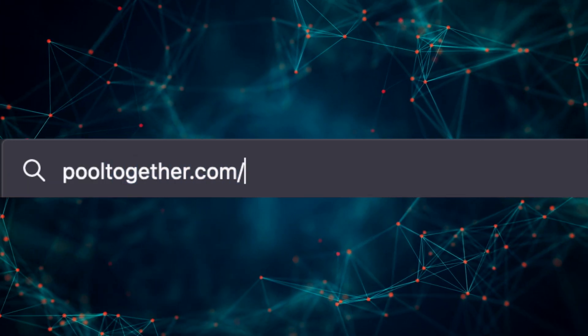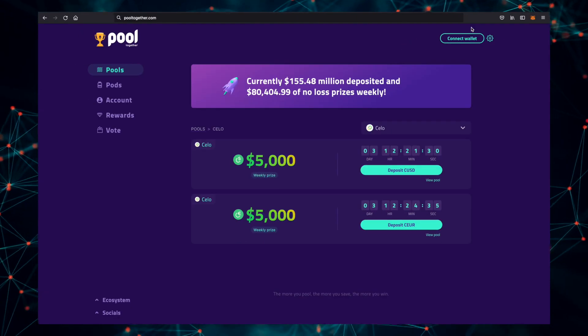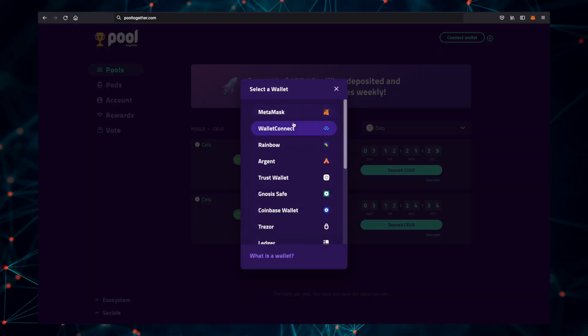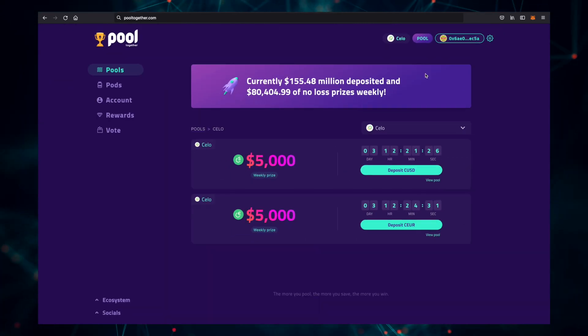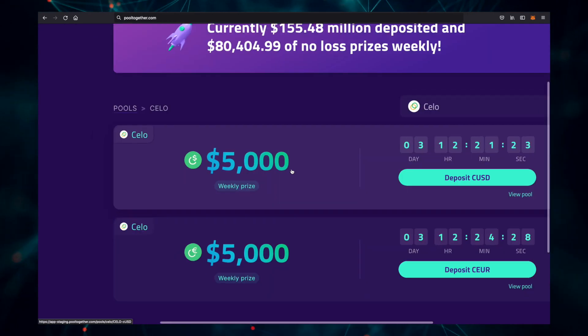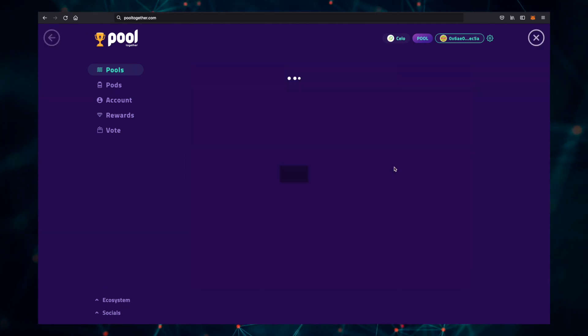Let's waste no time and head over to pooltogether.com. Go ahead and connect your wallet in the top right corner, choose MetaMask, and now let's deposit. Since we are depositing cUSD, I'm going to click on the cUSD pool and then just click deposit.